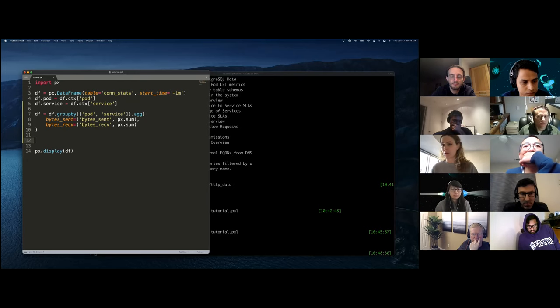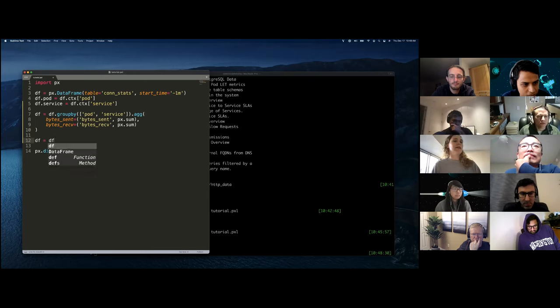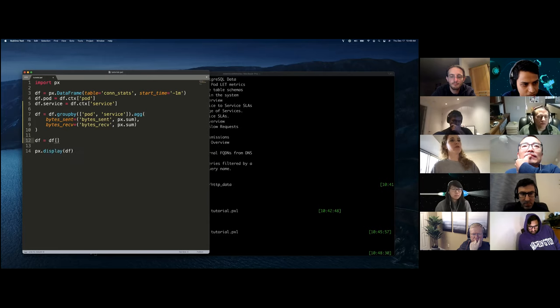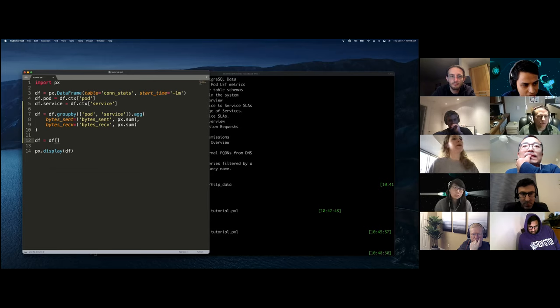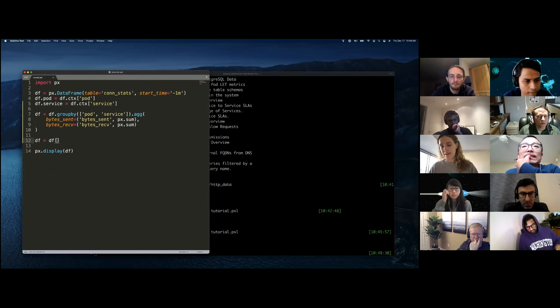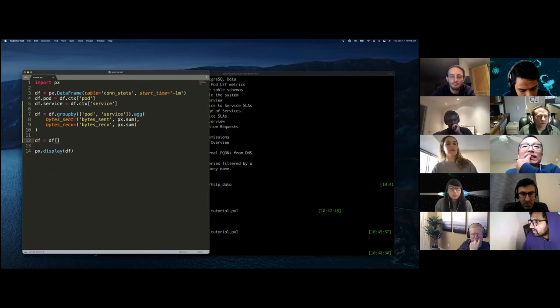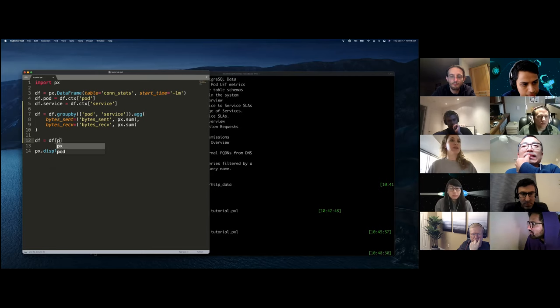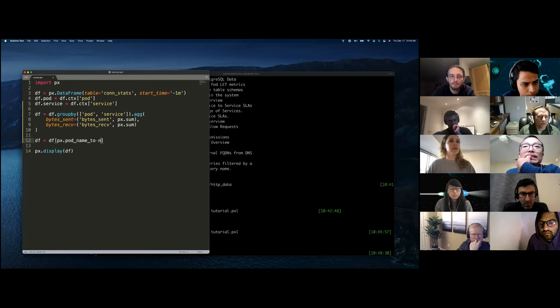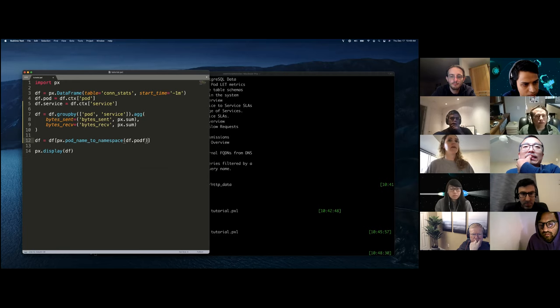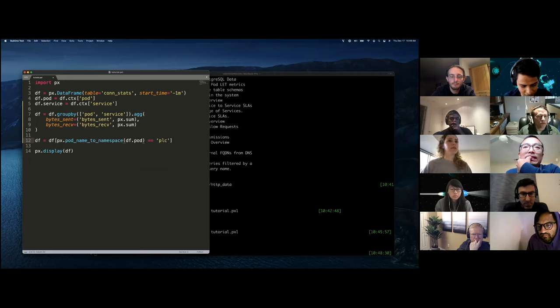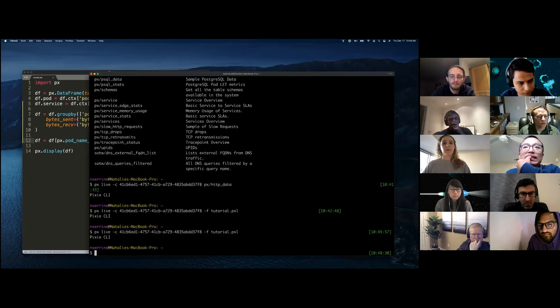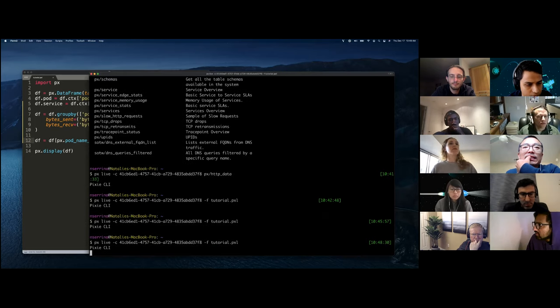So we'll say DF equals DF. And in order to do a filter, what you do is you just put a Boolean expression in brackets here. So I could say true for all I care, and it would be about filter. But in this case, what we're interested in doing is taking the namespace and filtering out the namespace equals the one we're interested in, which is PLC. So I happen to know there's a function in pixel that does pod name to namespace. We're going to pass in DF.pod and we're going to say equals PLC. So what this will give us is only pods that are from the PLC namespace. So we'll run that.